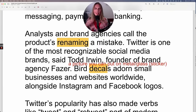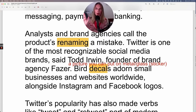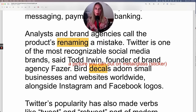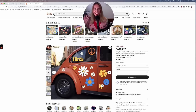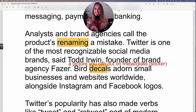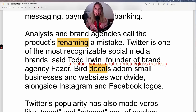Bird decals adorn small businesses and websites worldwide. A decal is basically a sticker, but slightly different material — it's a picture you put on a surface. The way it sticks is different from a sticker, but the concept is the same: an image you can place on a surface. I'm sure you've seen the Twitter bird decal on laptops in cafes — that's a decal.